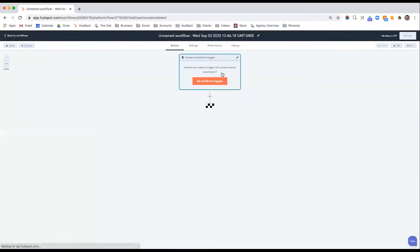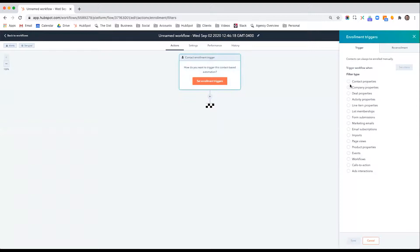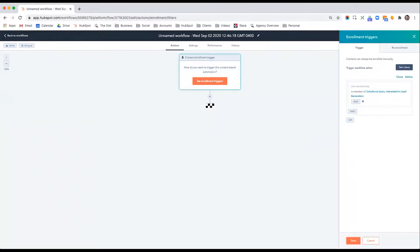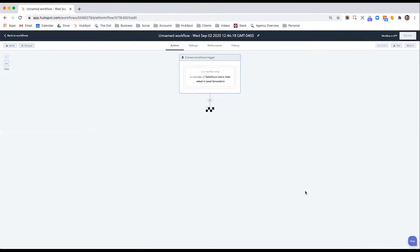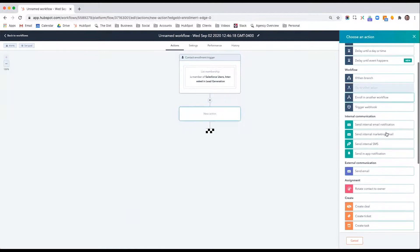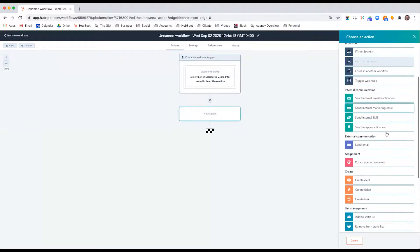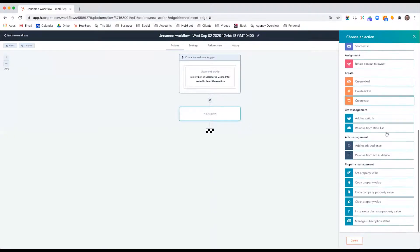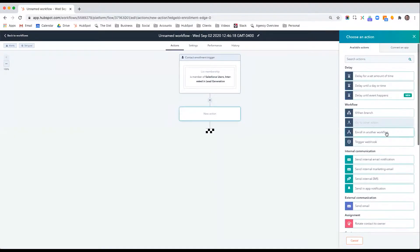And say the enrollment trigger is list membership, Salesforce users, lead generation. So now anytime they meet the criteria and belong to that list, we can send them an email, create a task for ourselves, a notification. We can add them to a different list and really perform a variety of actions.